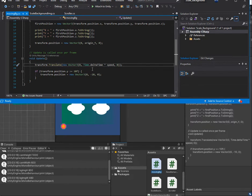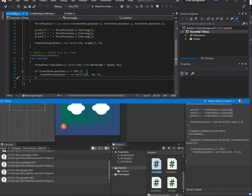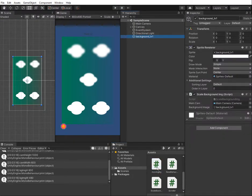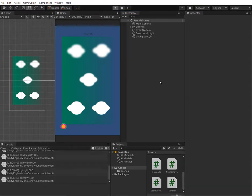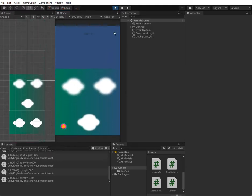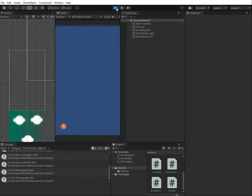We use this to move the background image back to the original position after it has moved out of the screen. Now I add this script to our background image and change the original Y value. From the beginning it will scale the background image to the screen size and then start moving, but we're missing one more image to make it continuously loop.